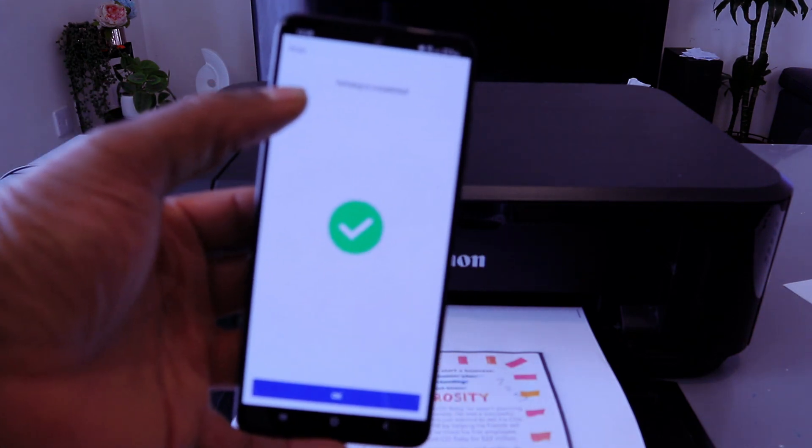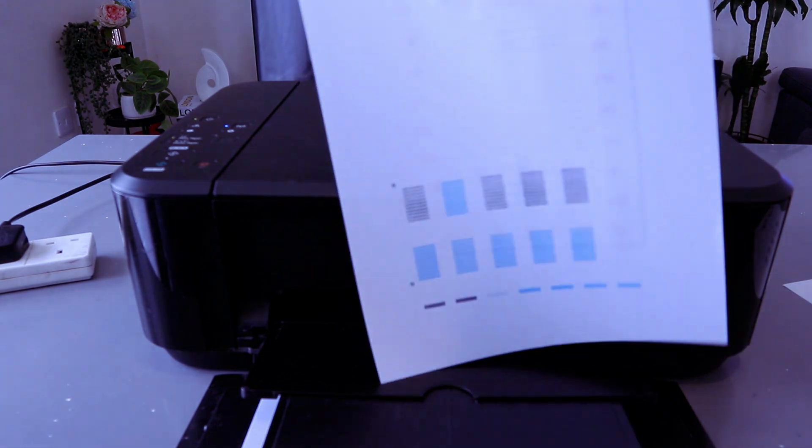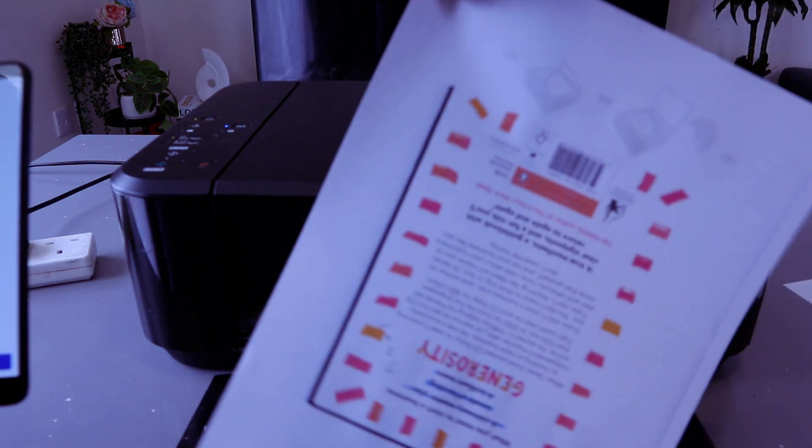Printing is completed. So this is the document we scanned and printed it out double-sided.